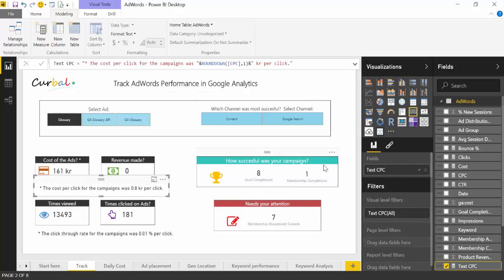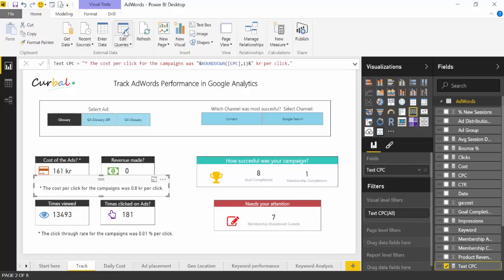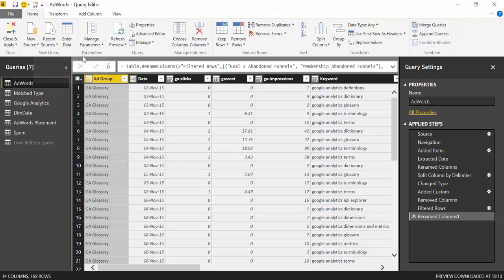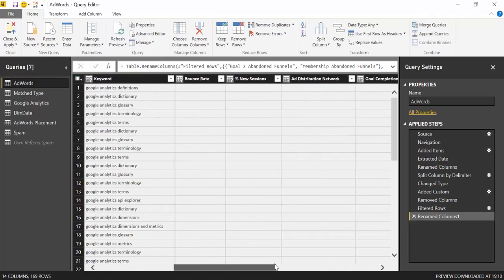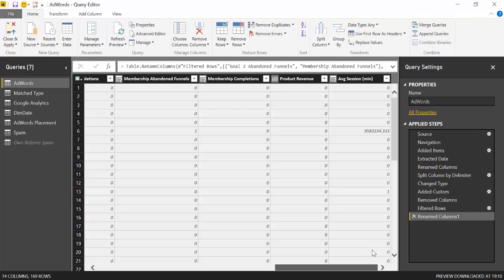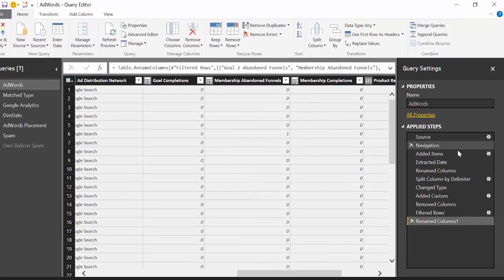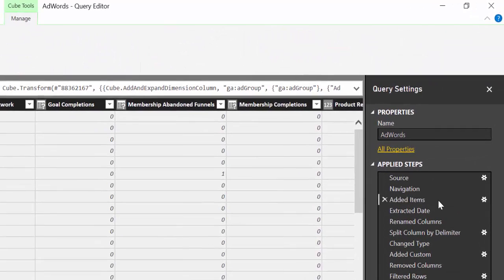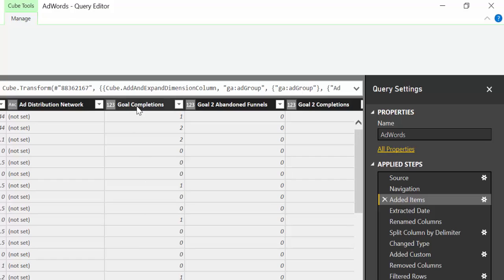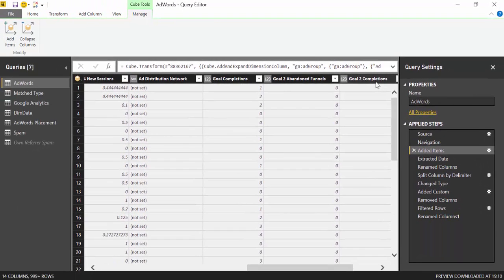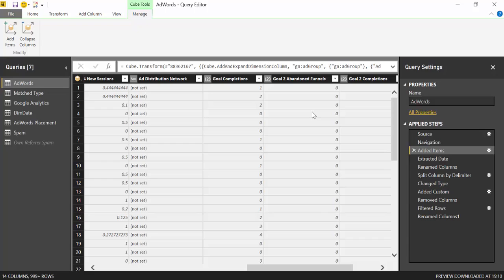And to change the goals, you will have to go to Edit Queries. Then here, import the goals that are actually important to you. So if we go up here, you will see that I have imported goal completions for all goals, and then Goal 2, which is the one that tracks memberships for this site. So you will have to add the goals that are important for you, just bring them in, and then rename them correctly, and then it will work.